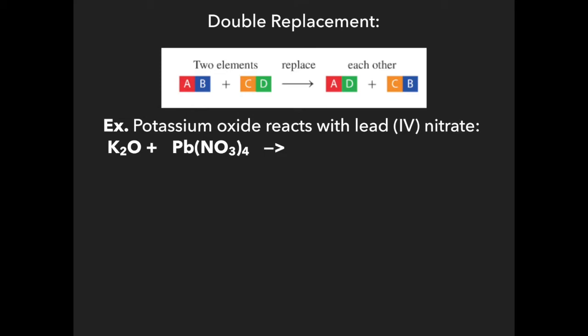Using innies and outies: the outies are potassium and nitrate. Potassium has a plus one charge and nitrate has a minus one charge, so they form KNO₃. The innies — lead and oxygen — form a compound: lead has a plus four charge and oxygen has a minus two charge, so crossing and simplifying gives PbO₂. The metal always goes first, followed by the non-metal. To balance: there are four NO₃ groups on the reactant side, so put a four in front of KNO₃, giving four potassiums — put a two in front of K₂O. Now it's balanced.